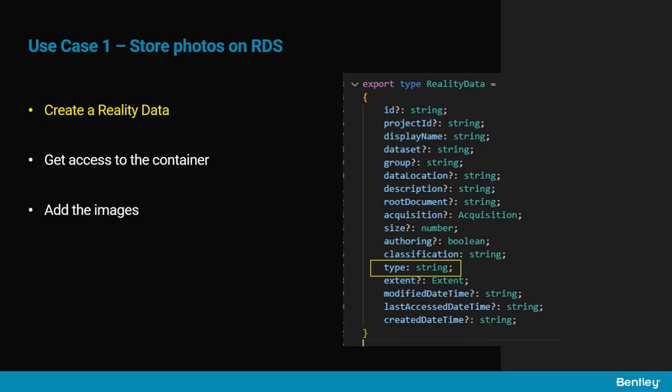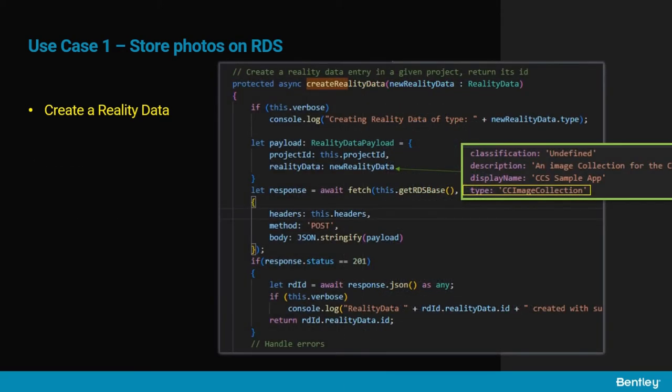In a first use case, we will see how to create and fill a reality data. The data has a number of properties, most of which are optional. The most important one is its type. In this example we will create a reality data of type CC image collection, which is typically a container that holds a number of photos to provide as input to one of the services.